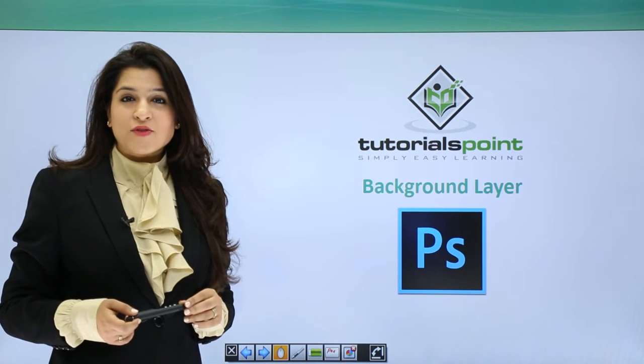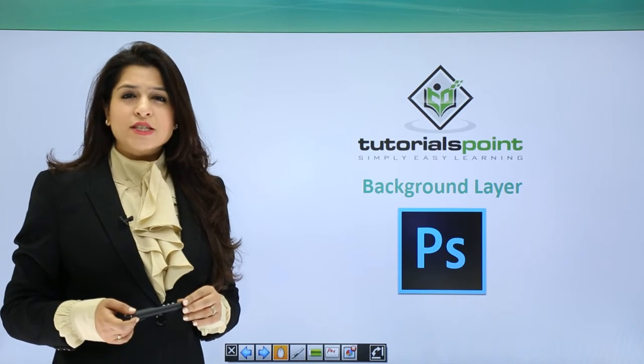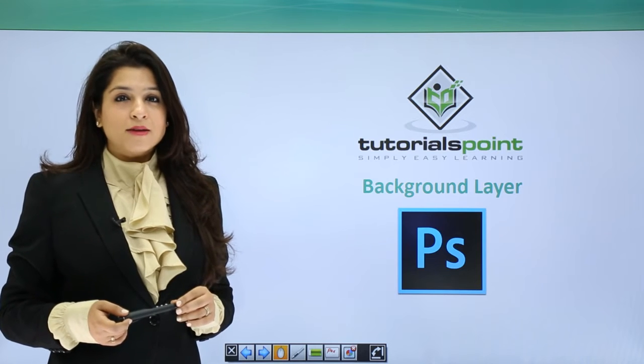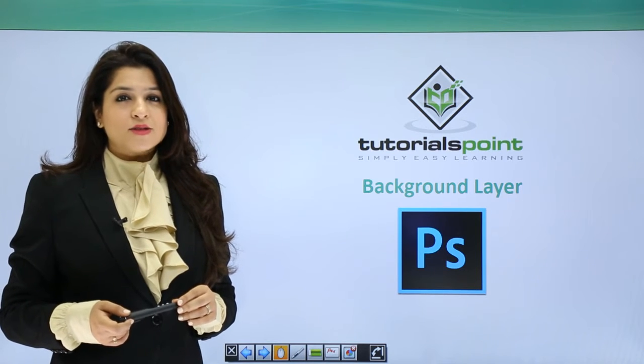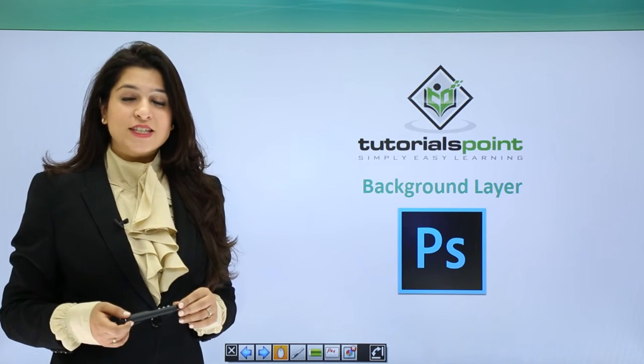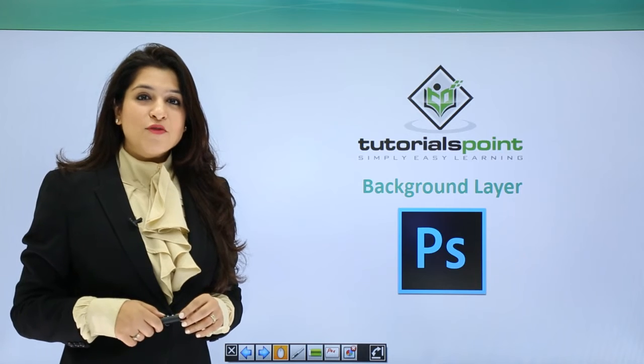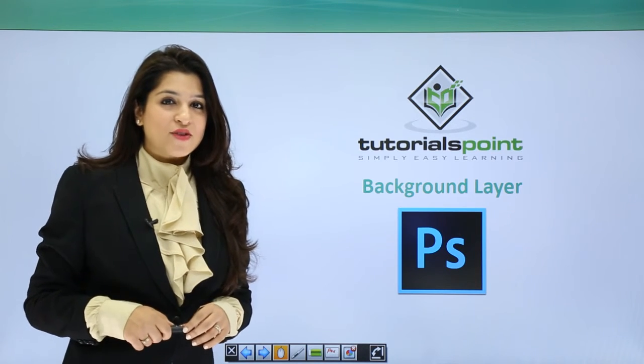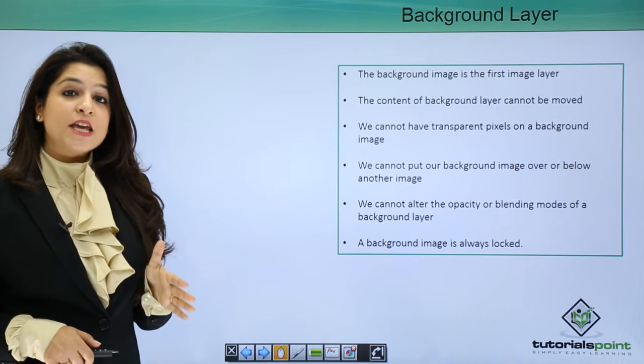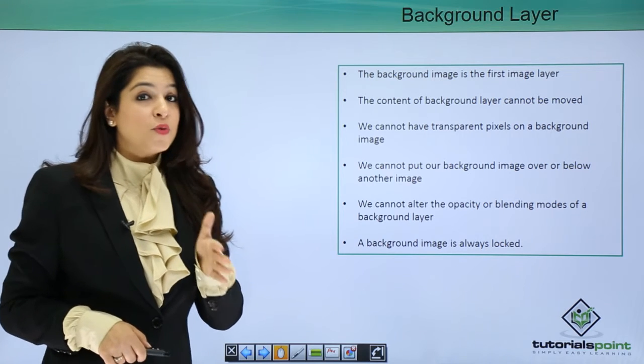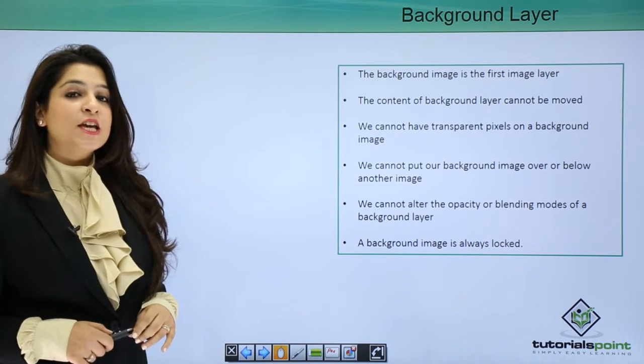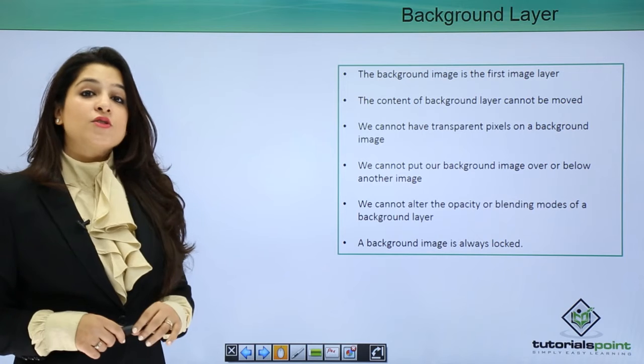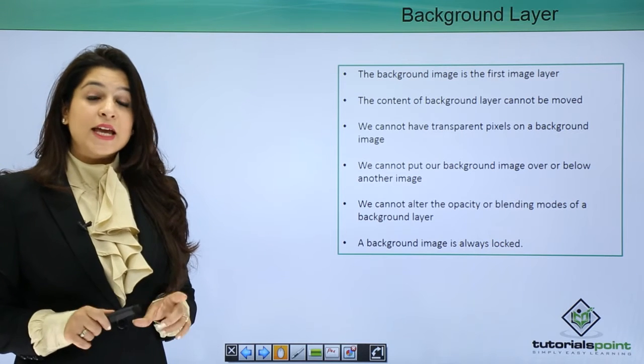With background layers, there are certain things you must keep in mind. Let's move forward and understand them. The background layer is the first image that opens when you open any image in Photoshop.